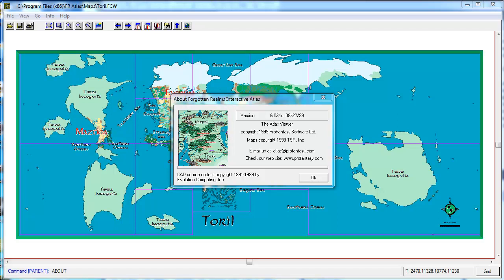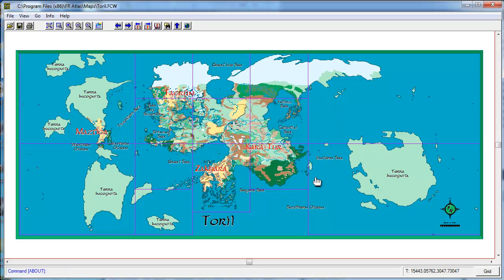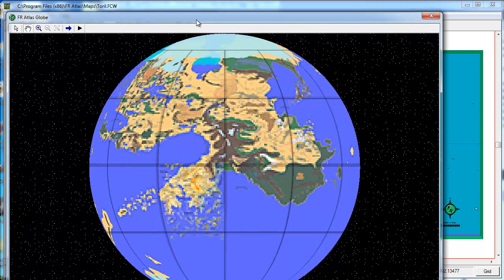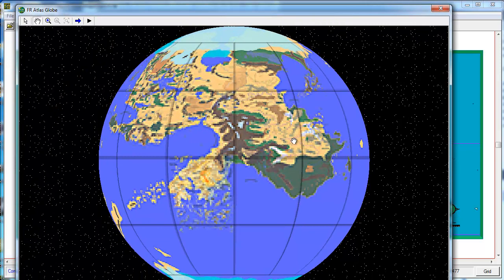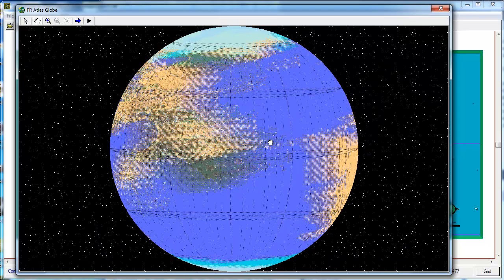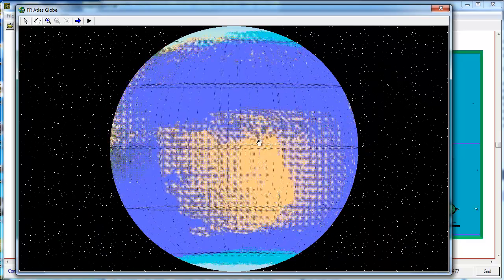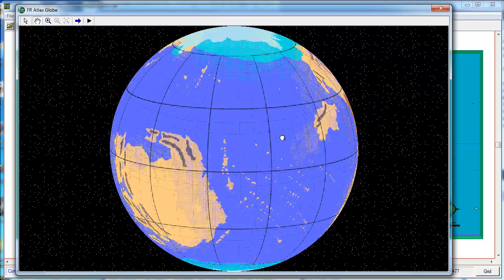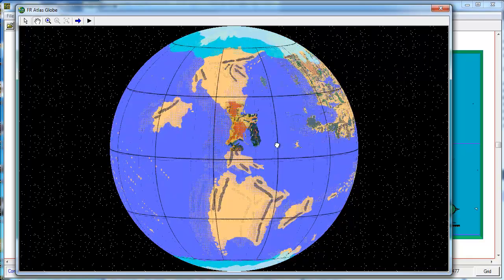This is the Forgotten Realms Interactive Atlas. It's really old — I don't even think you can buy this anymore. But it does provide a pretty good map of Faerun. And interestingly enough, it's a full globe. You can tell by going to the globe up here. It's horrible resolution, but you can actually pan around the world, which definitely indicates that it's a full globe.